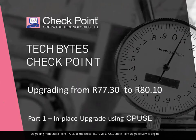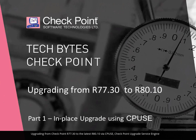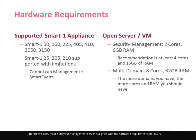Upgrading from Check Point R77.30 to the latest R80.10 via CPUSE, Check Point Upgrade Service Engine. Before we start, make sure your management server is aligned with the hardware requirements of R80.10.